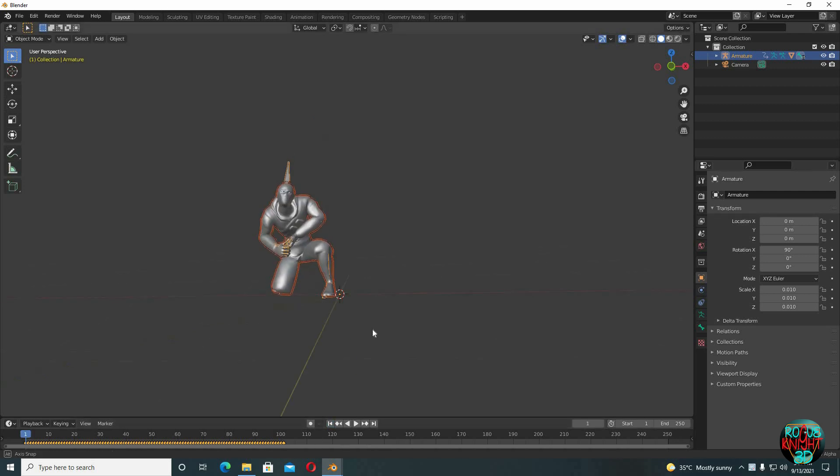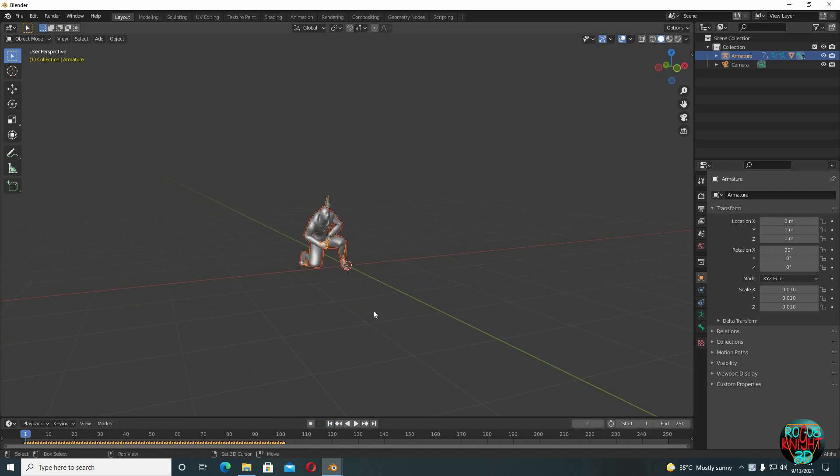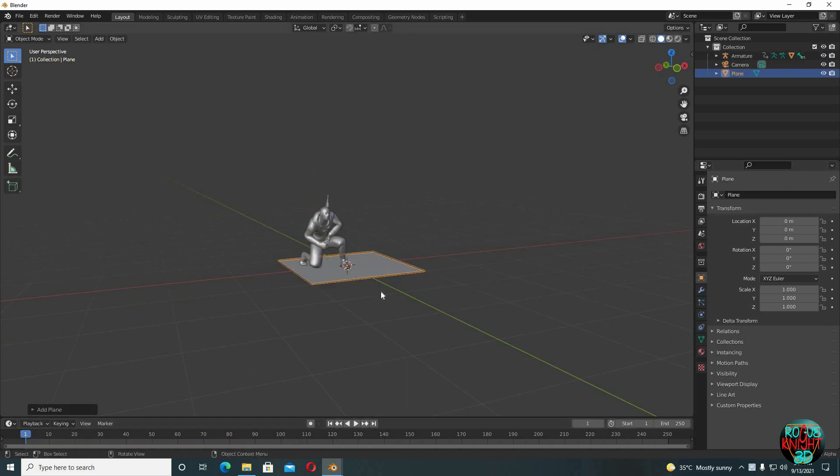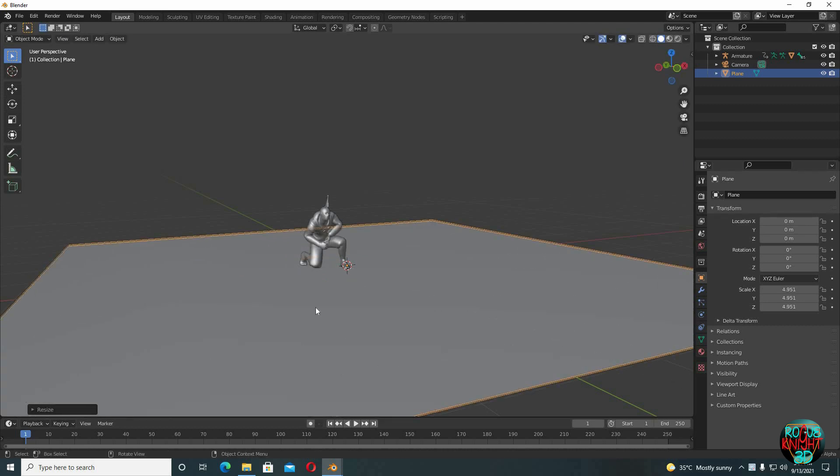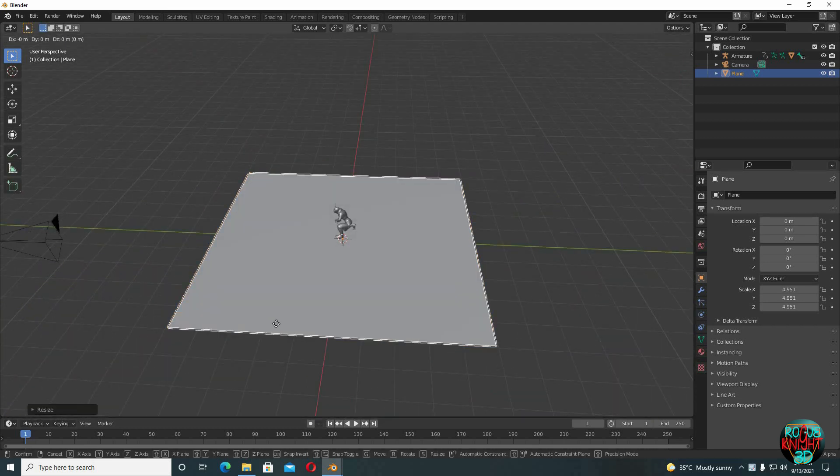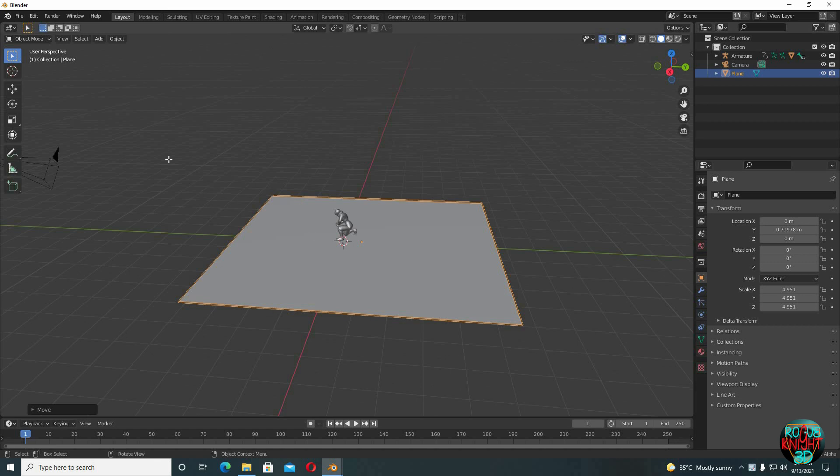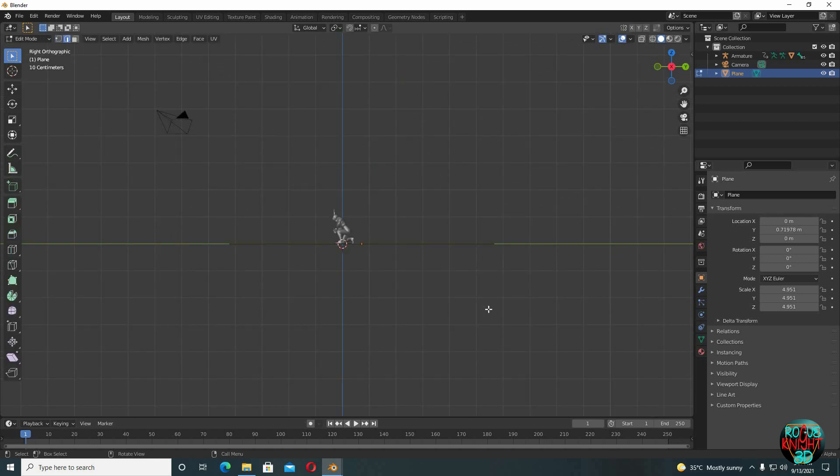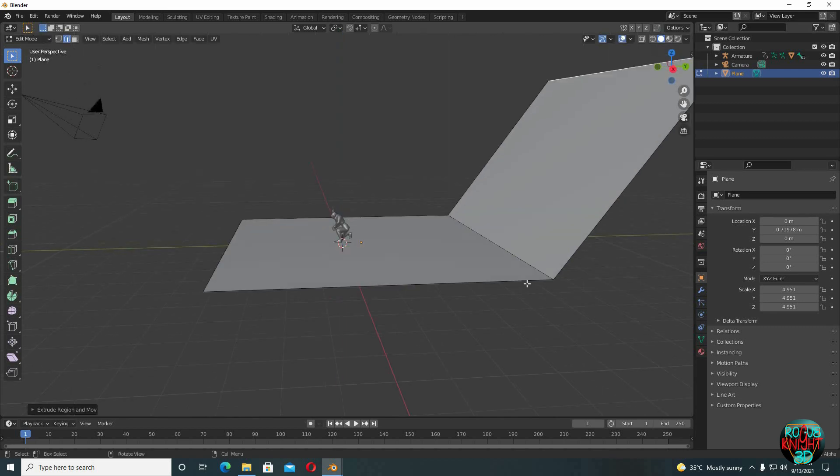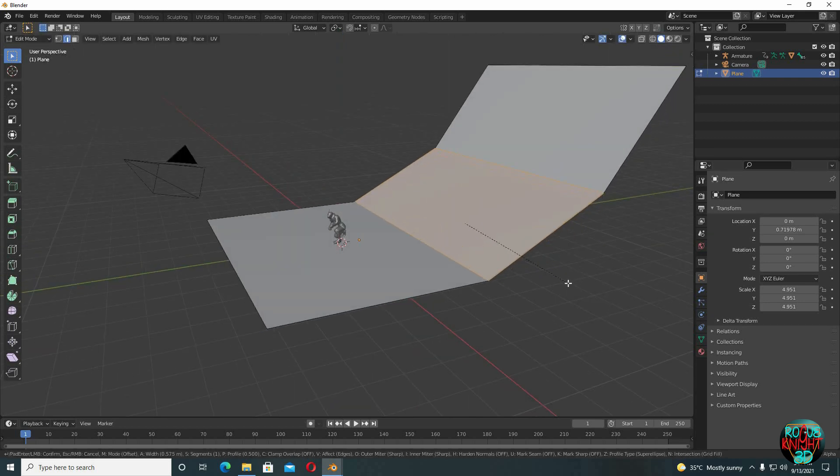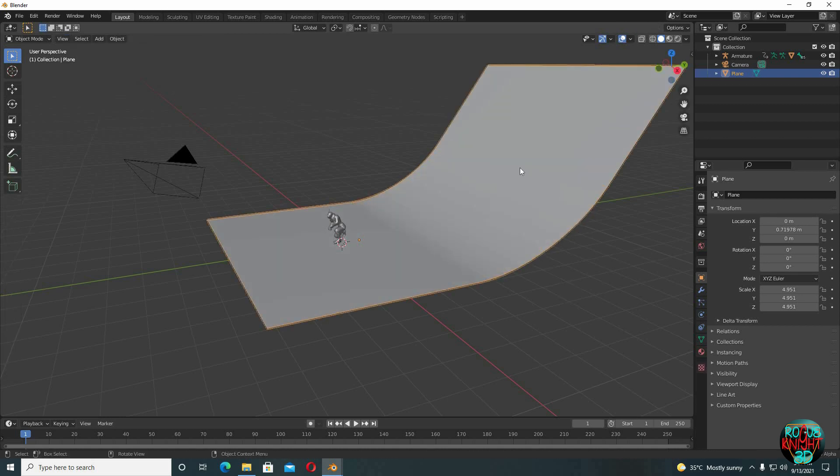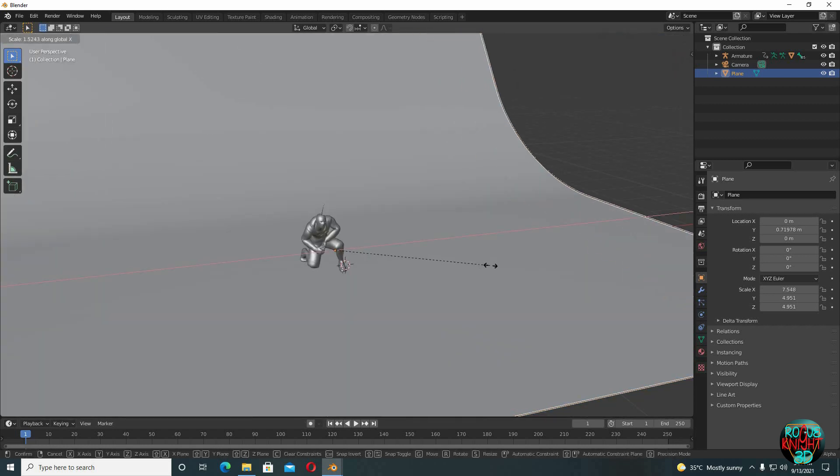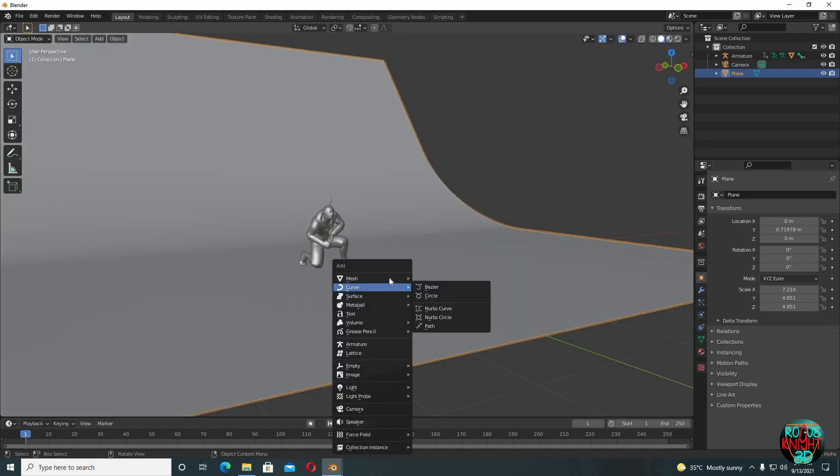And now we will be bringing in a plane. Shift A, select plane, scale it big. Tab to go to edit mode, select edge select mode. Now select this edge, press 3 to go to the side view, extrude this edge. Now select the middle edge and then press Ctrl B to bevel it. Roll the mouse wheel upward to have a couple more edge loops. Now right click, shade smooth.